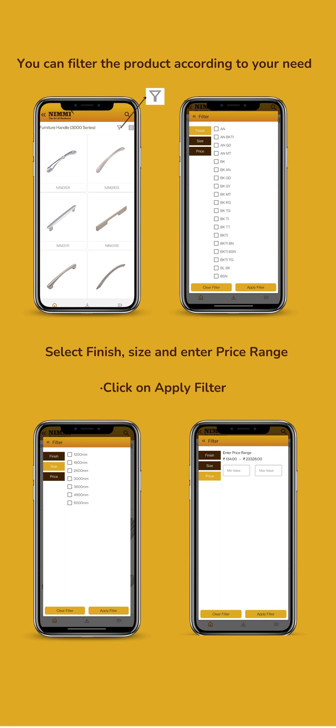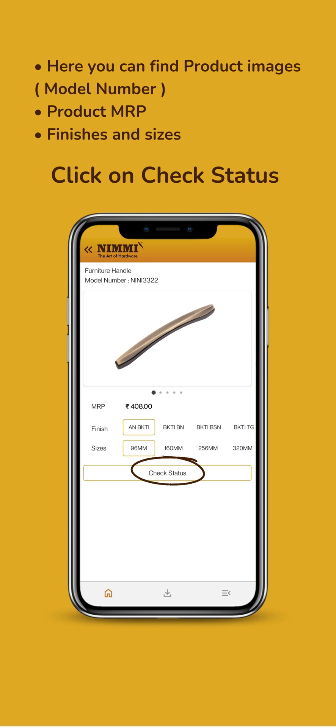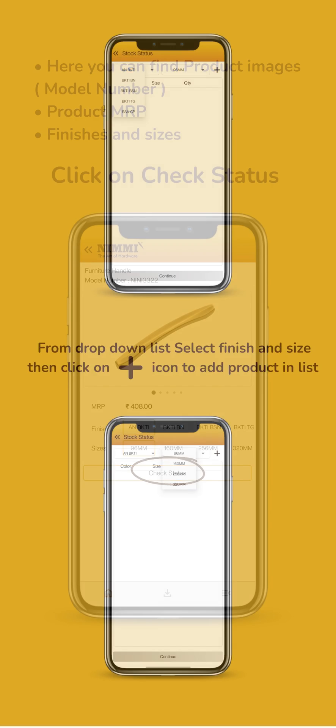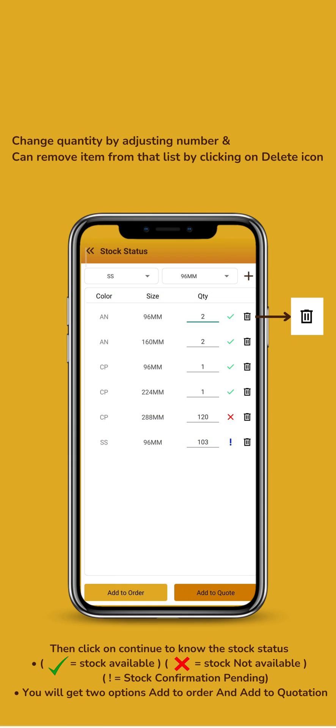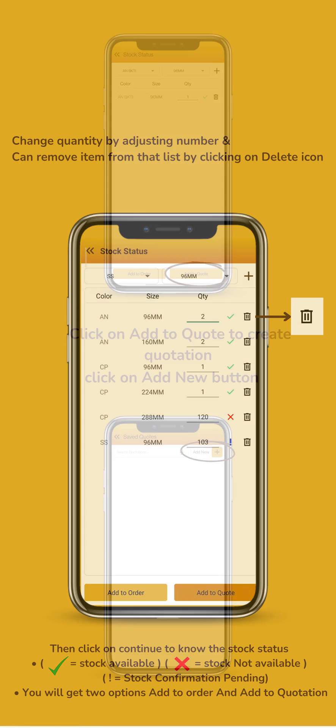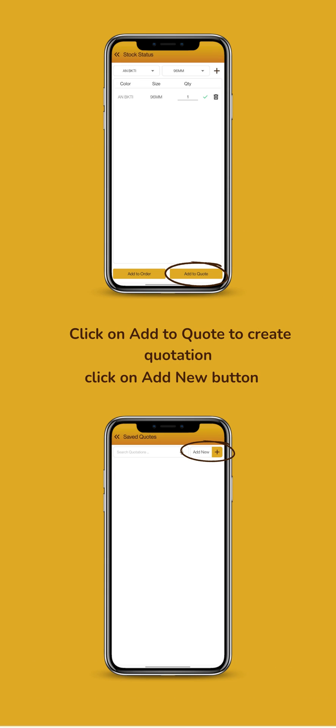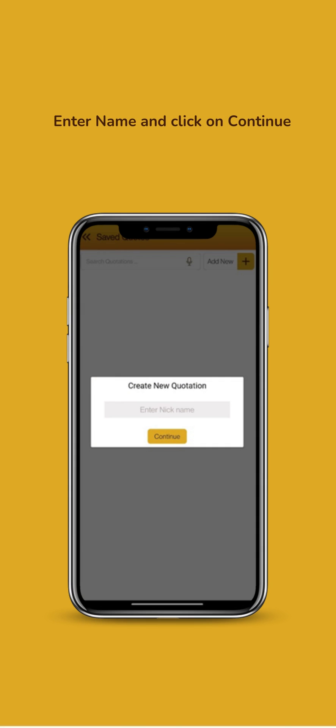Click on Check Status to proceed. Add the product by entering the quantity and checking the stock status to see availability. After confirming stock, add to quote and enter the customer name.